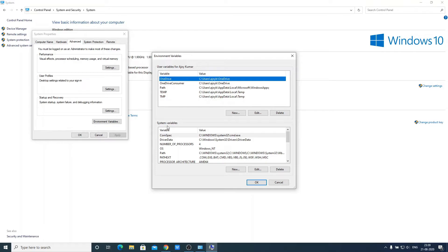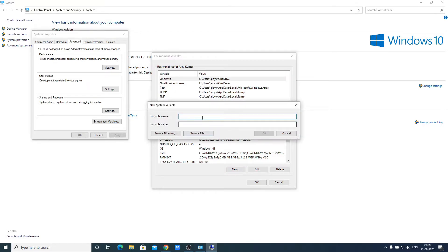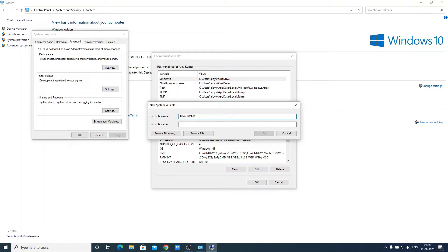Here we have two variable options. One is our user variable and one is our system variable. We need to create a new system variable for Java Home. For that click on new. And here name your variable, that is JAVA_HOME. And here we have to enter our variable value.